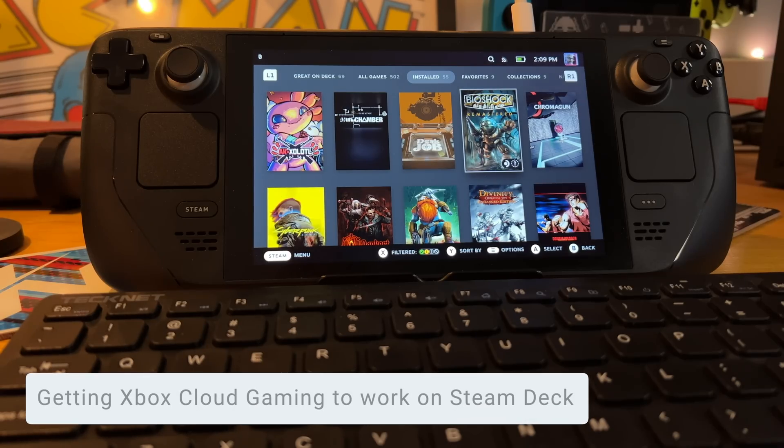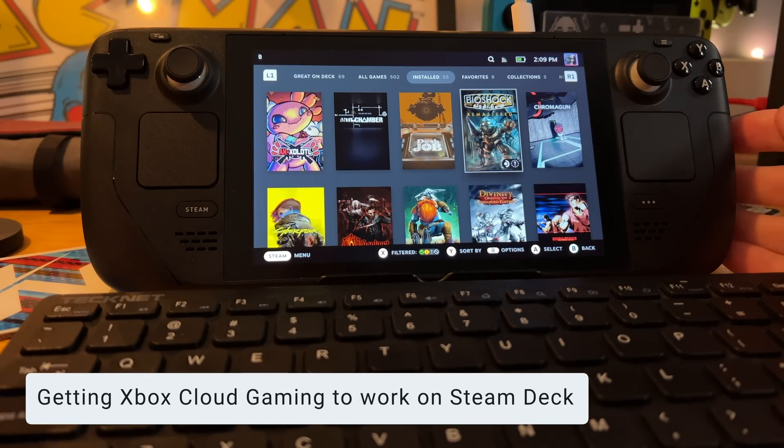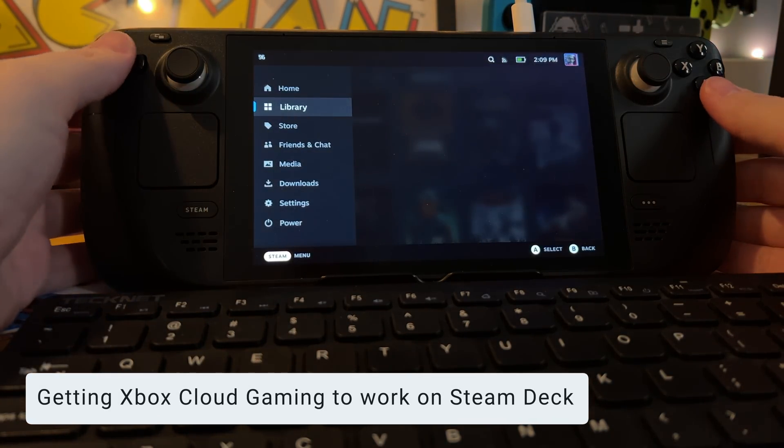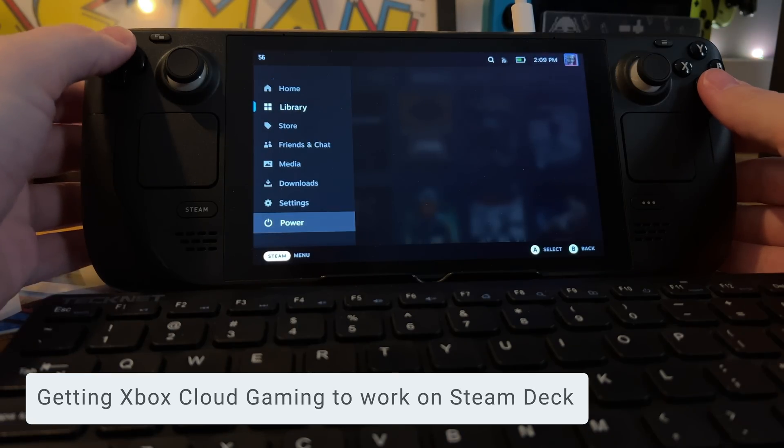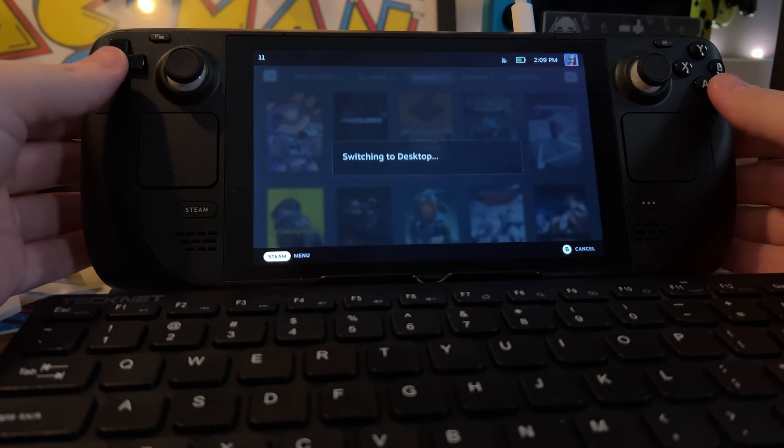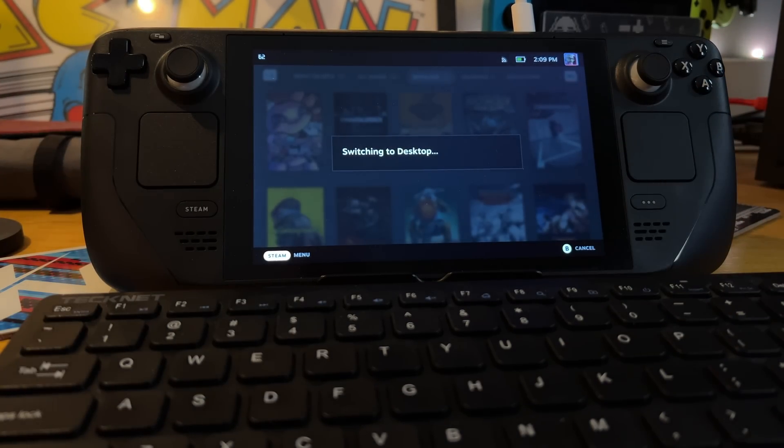So the first thing that we're going to do is we have to switch over to desktop. In order to do that, I usually hit the Steam button, I go down to Power, and switch to desktop.